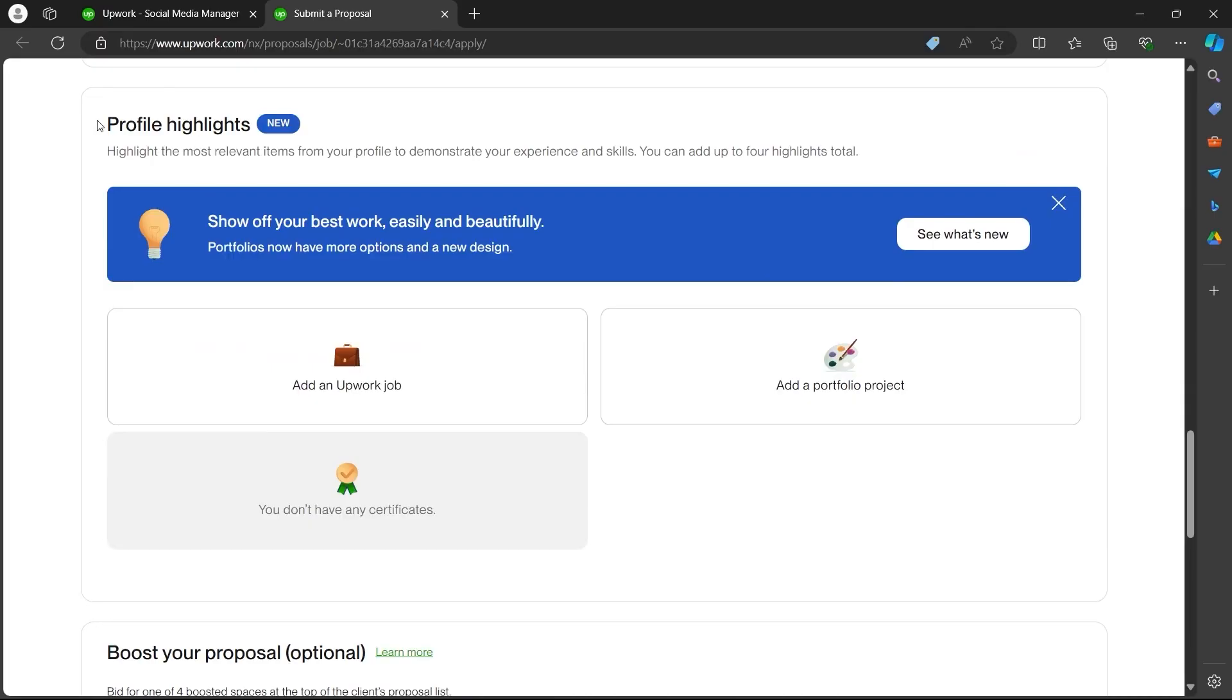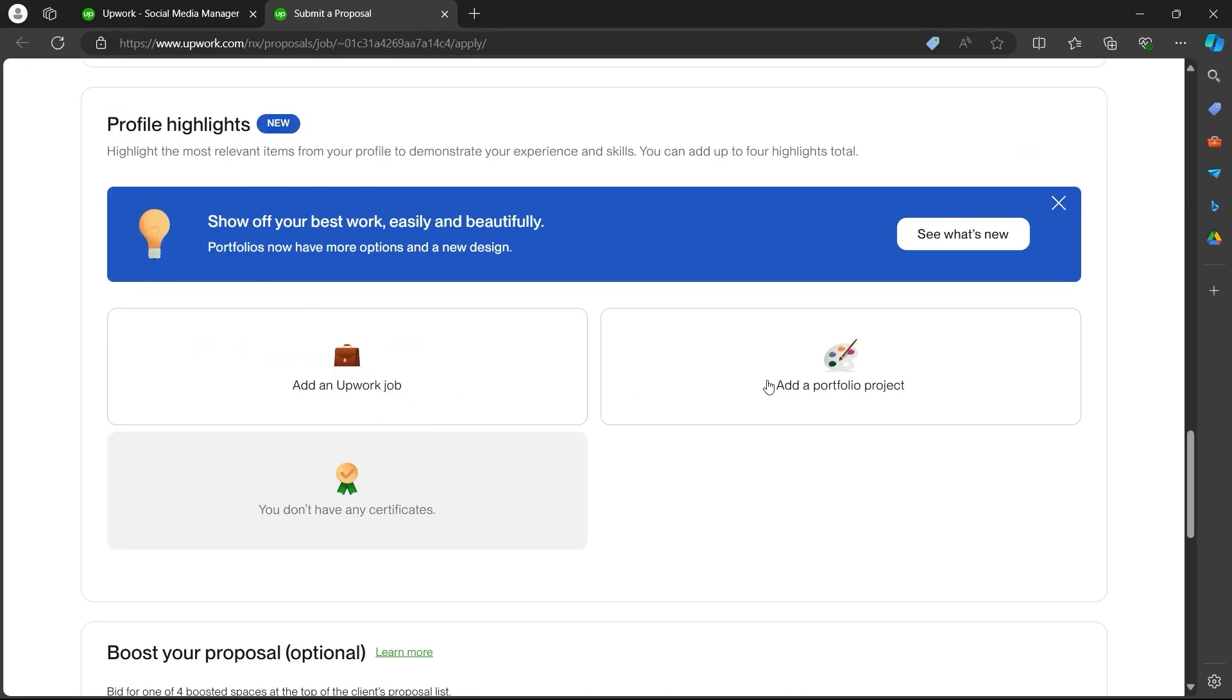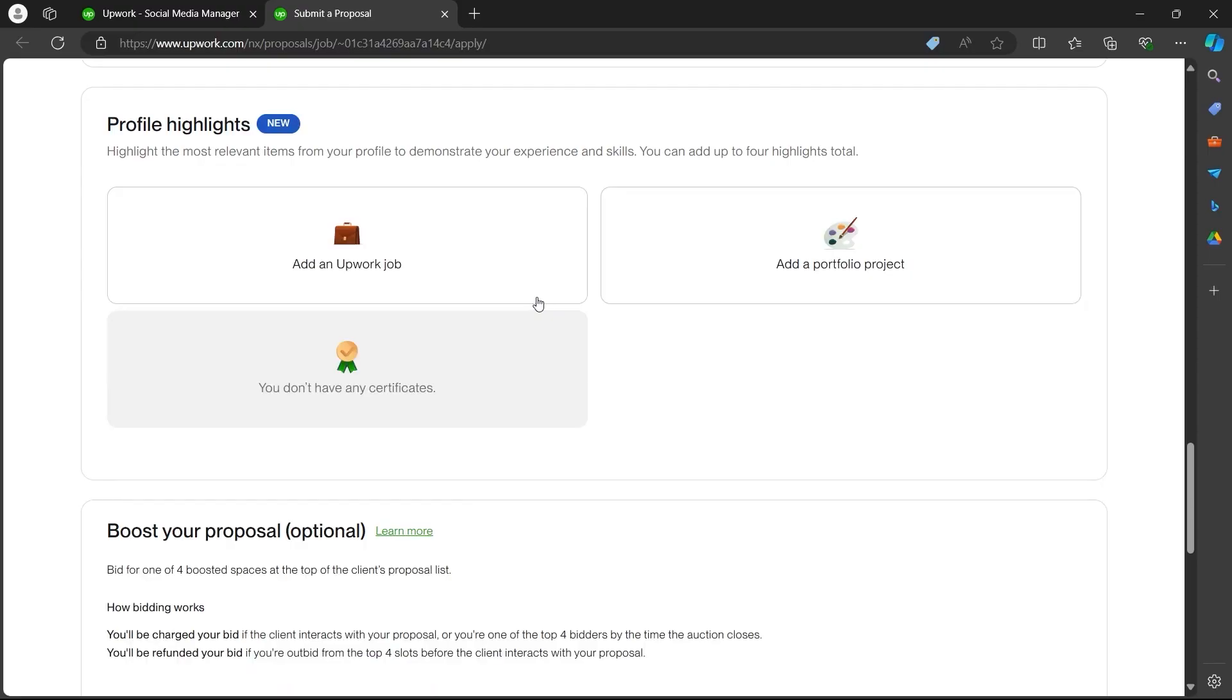Now navigate to the profile highlight section. Here you can add an Upwork job, you can add a portfolio project, and add some certificates just by clicking on these buttons. Always choose to add these things because they showcase your ability and skills to do the job.